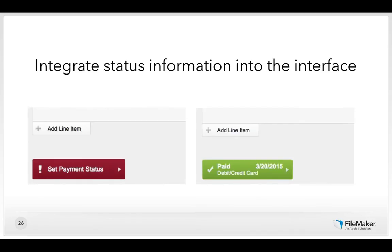As much as possible, integrate status information into the interface. You want to use the least obtrusive method possible. You could use a custom dialogue to indicate that an invoice has just been paid, but if you use a custom dialogue when you don't need to, you're interrupting the user's attention. Find ways within the user's normal workflow and within the interface itself to integrate status information.